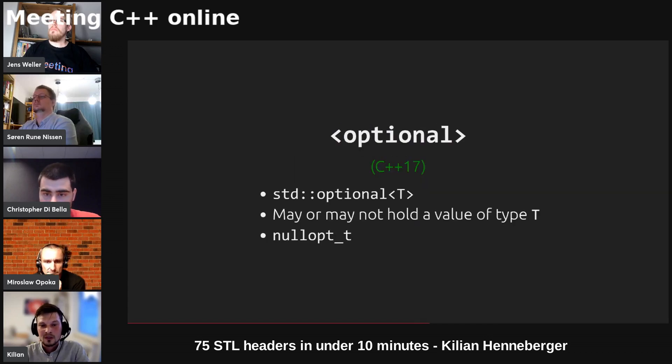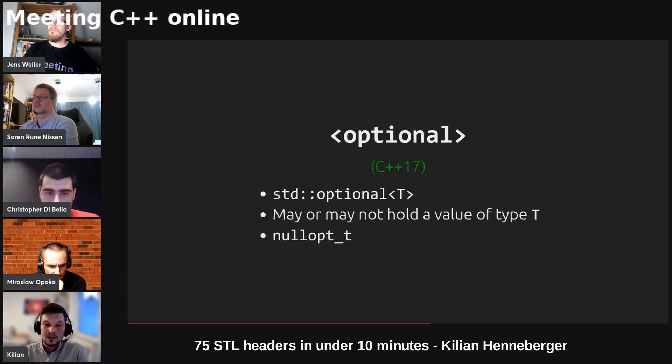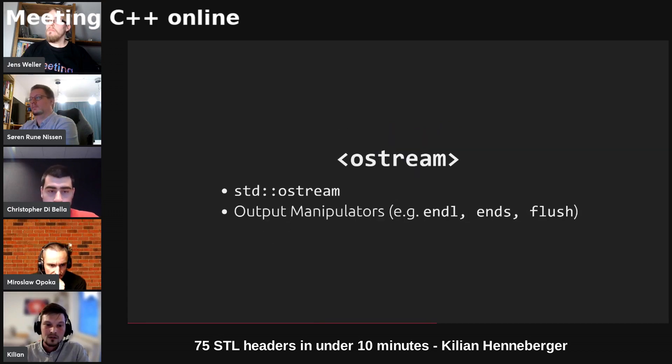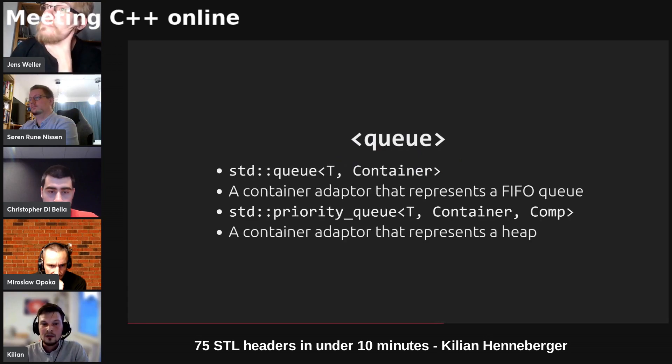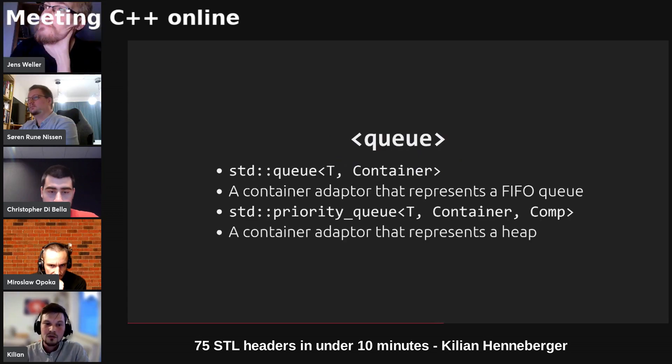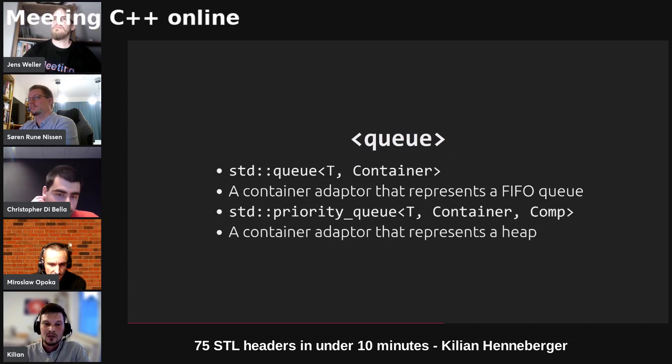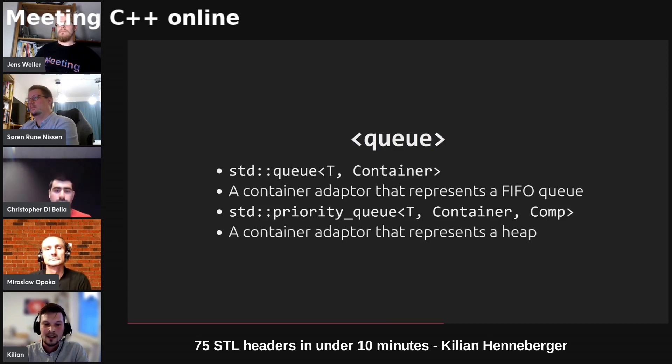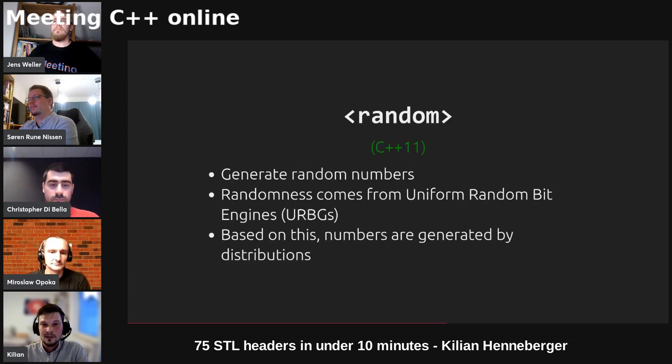We've got optional which is a wrapper around some type T which either holds the value of type T or is empty. We've got ostream which is a high level facility to write through a basic stream as well as some output manipulators. We've got std queue which is a container adapter which represents the first in first out queue as well as priority queue which also takes a comparator such that the underlying container is sorted with respect to the comparator and represents a heap.